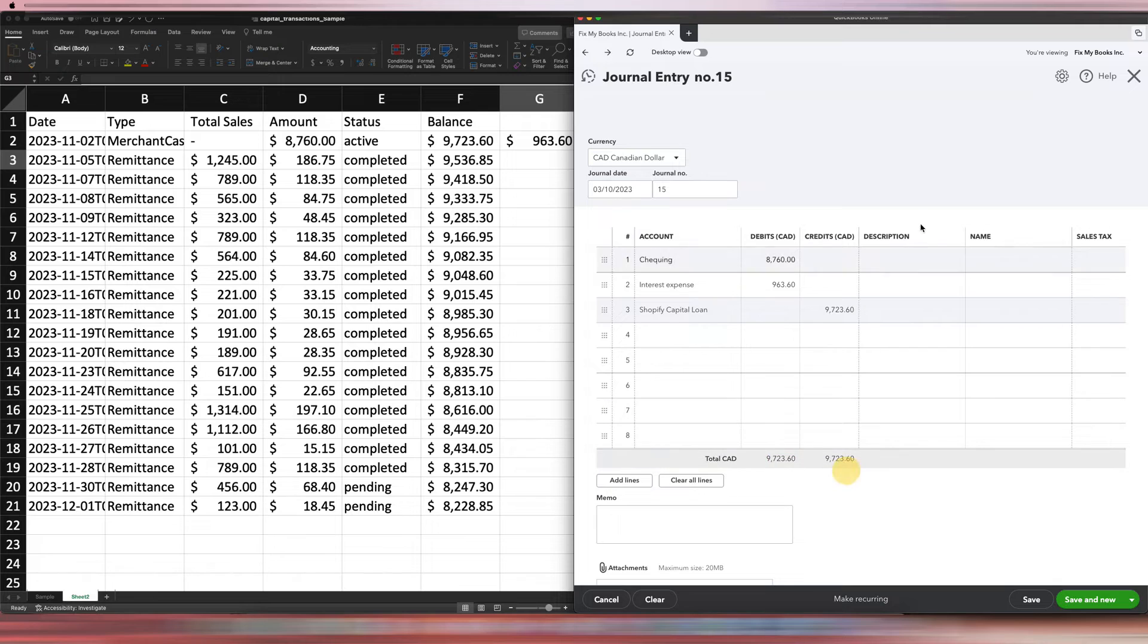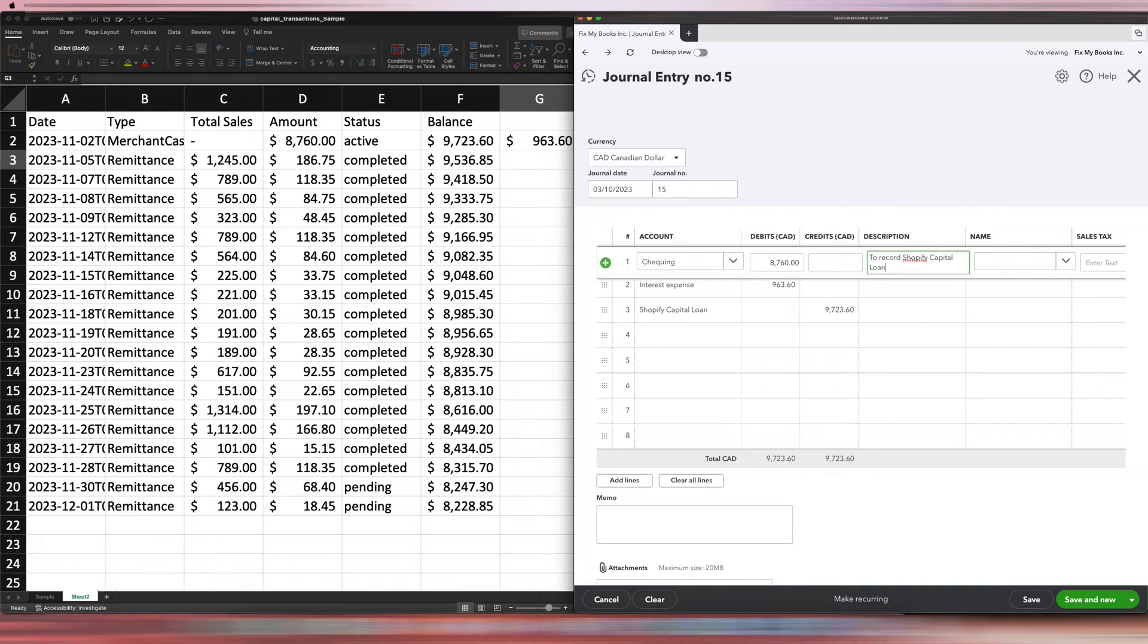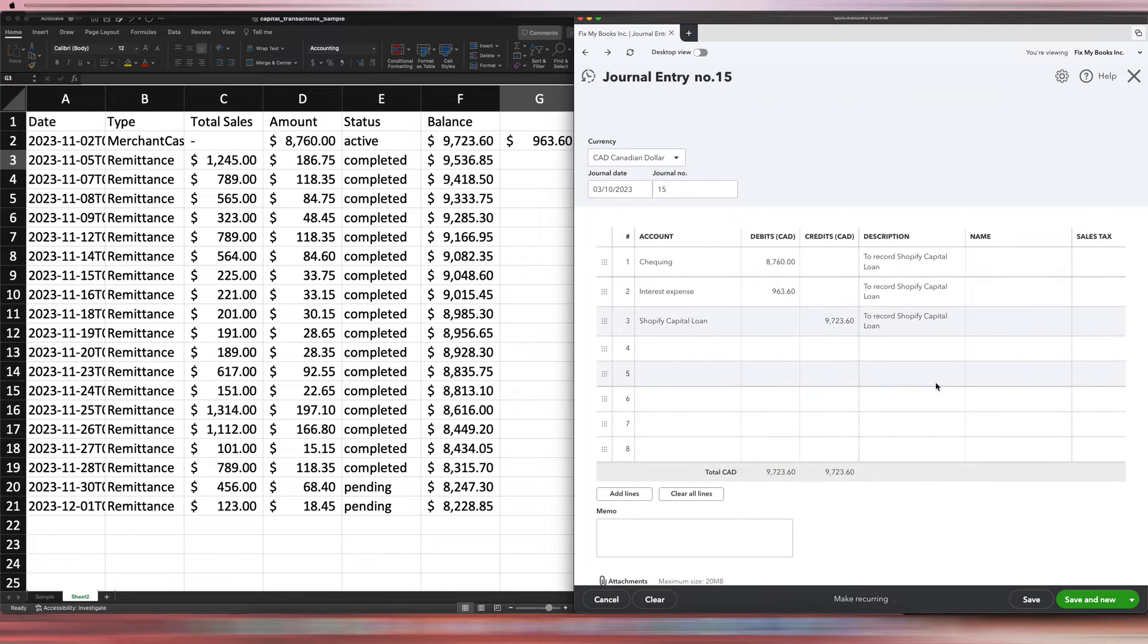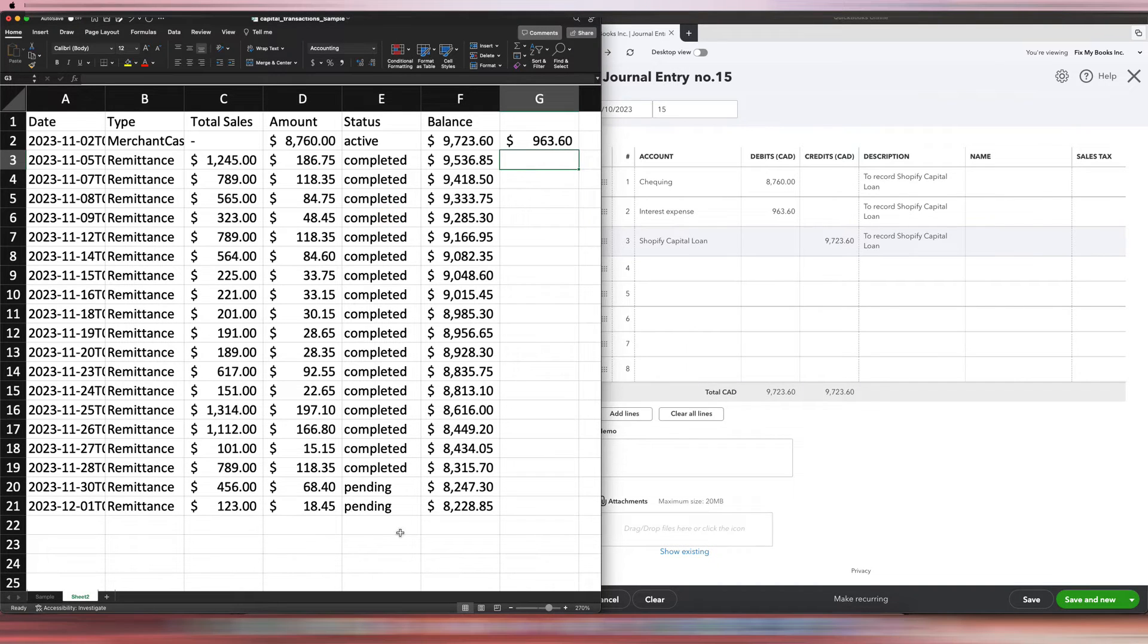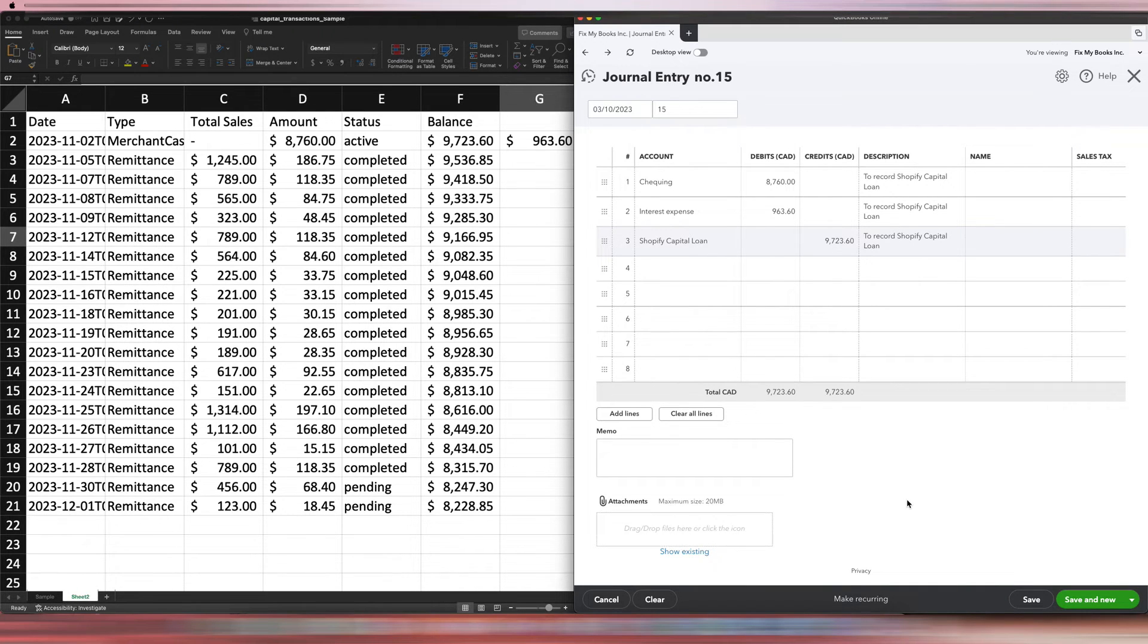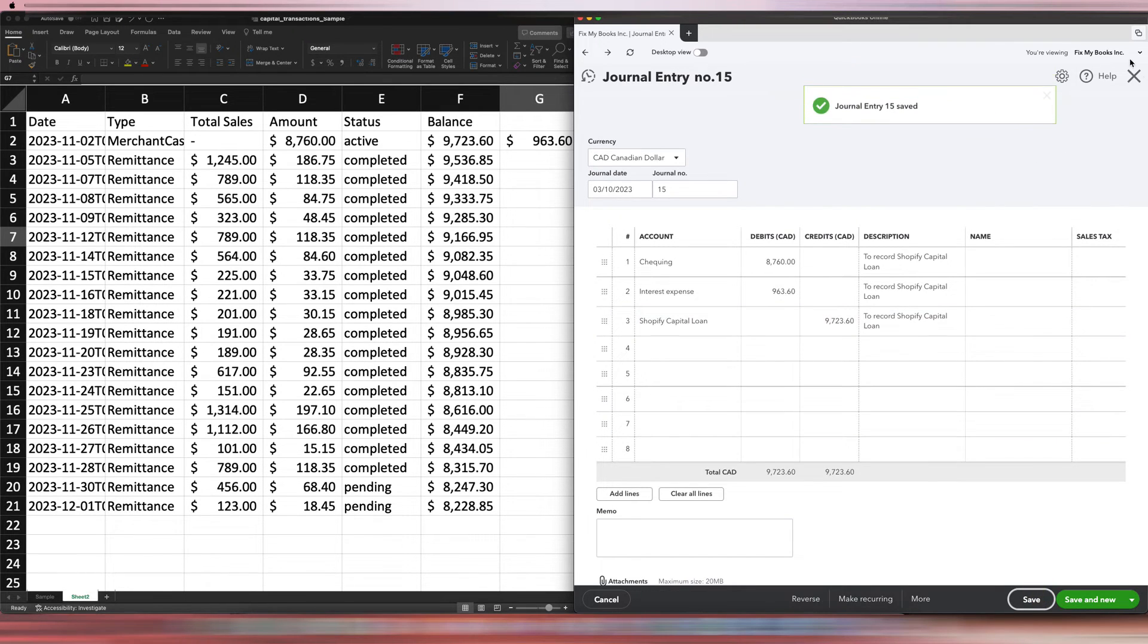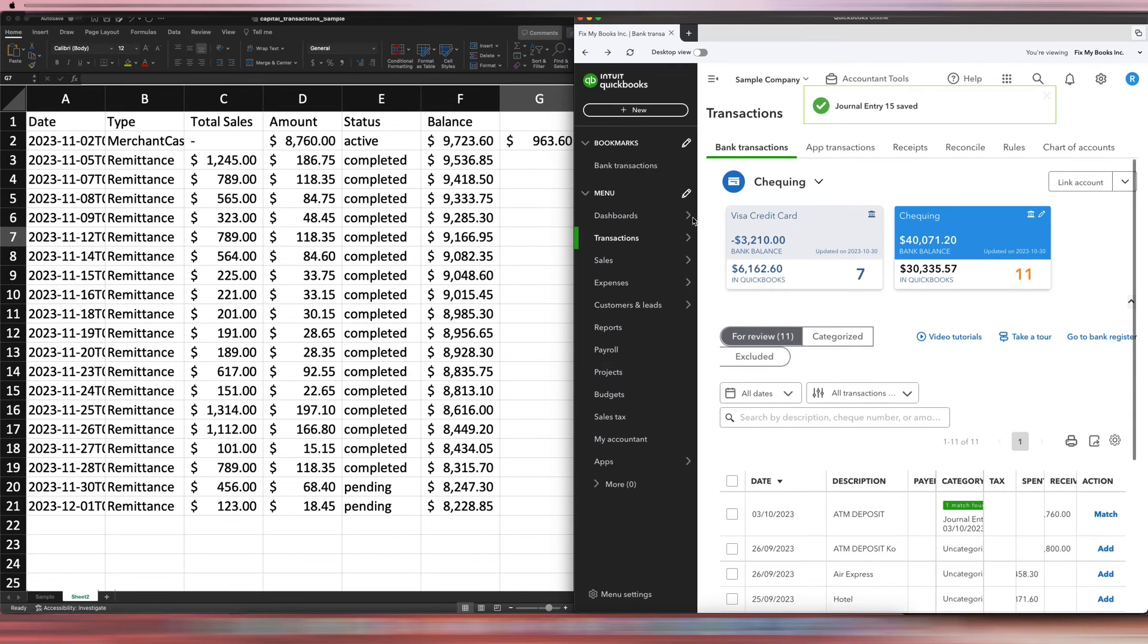Then you could put something here to record Shopify capital loan. So there's a description. One thing I like to do is also to attach the CSV file over here, this exact CSV file. So if there are any questions in terms of the loan, the source document is there already. I would highly advise that you attach it here. I'm not going to do it—this is a dummy account—but just know if I was doing this in a live account, that's what I would do. Save.